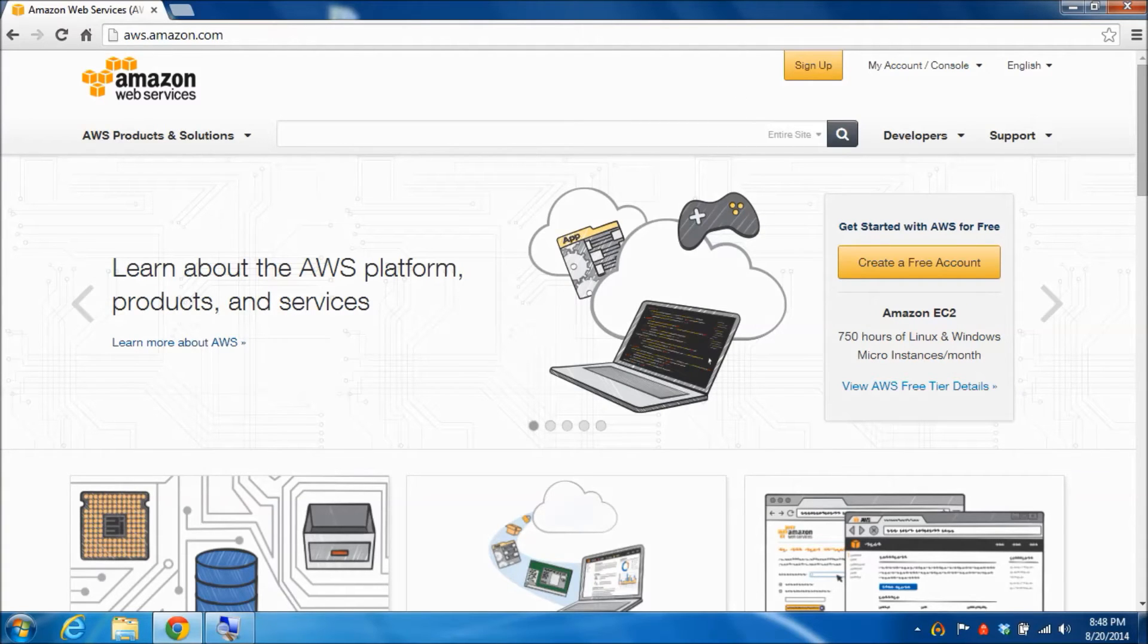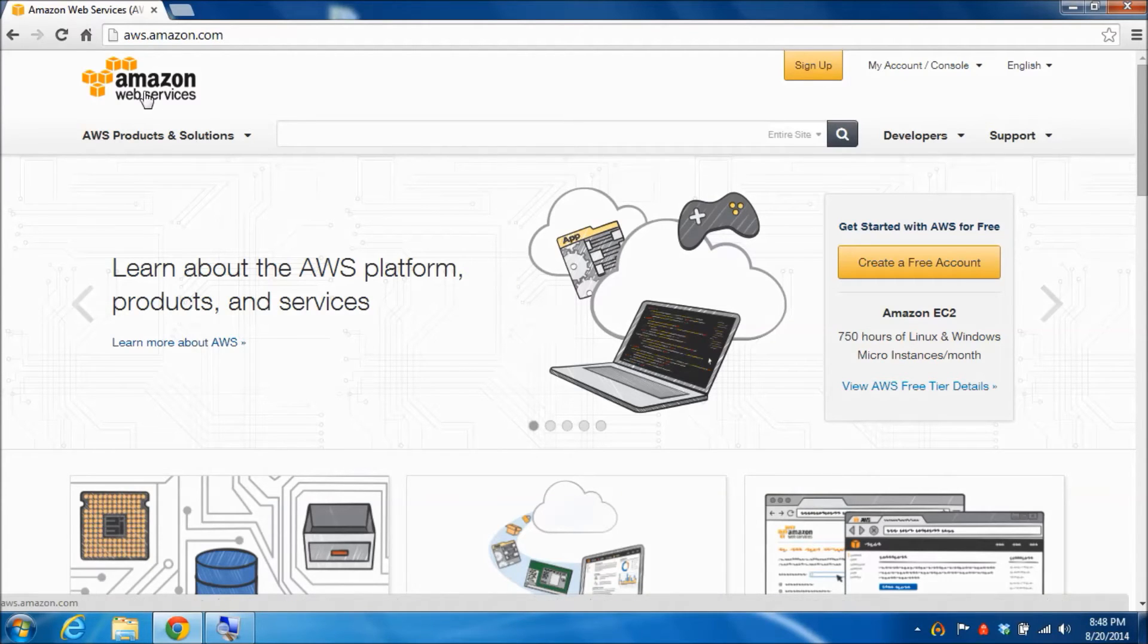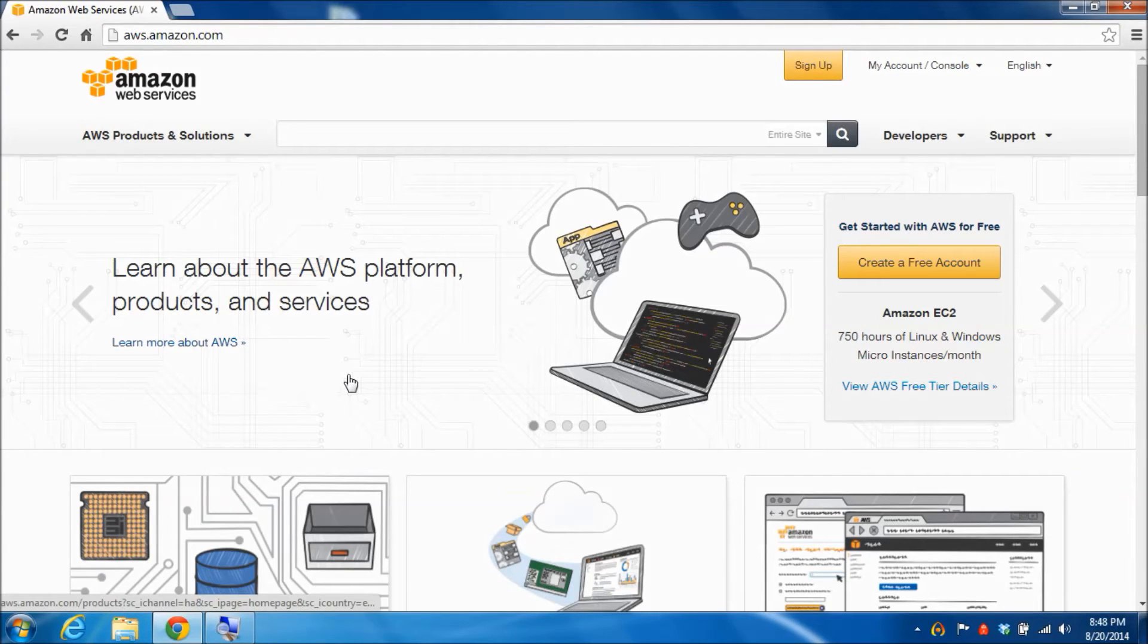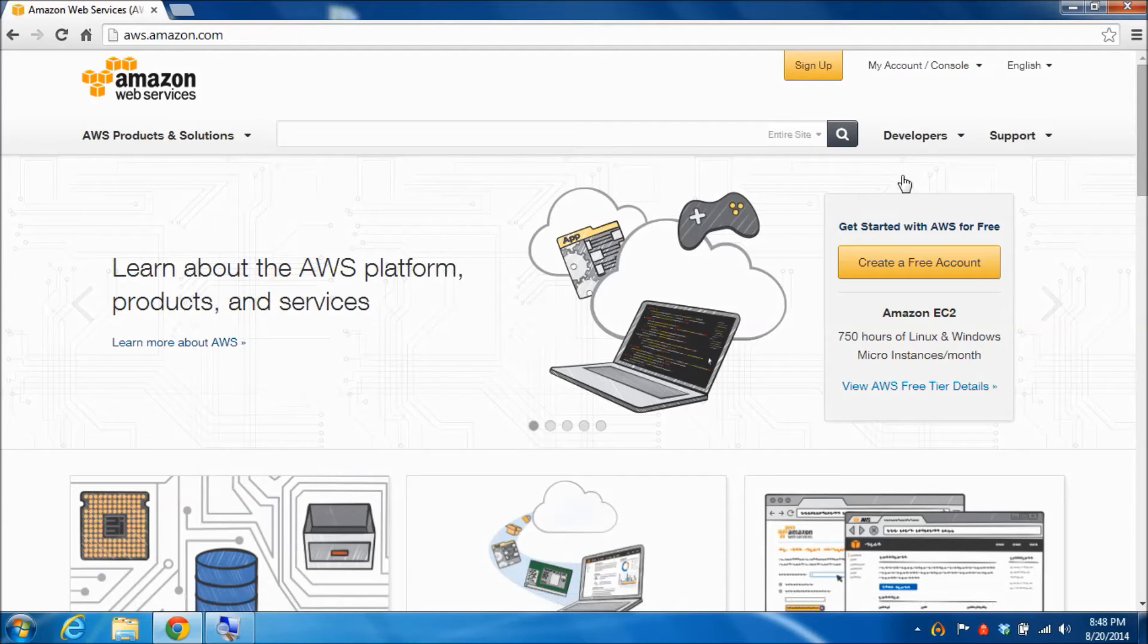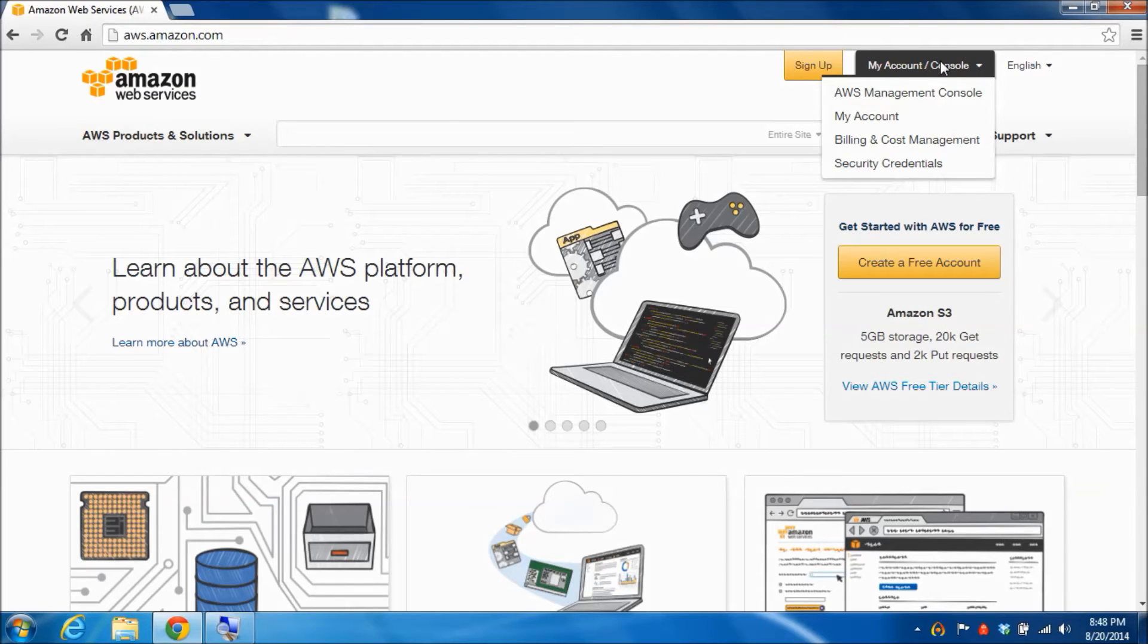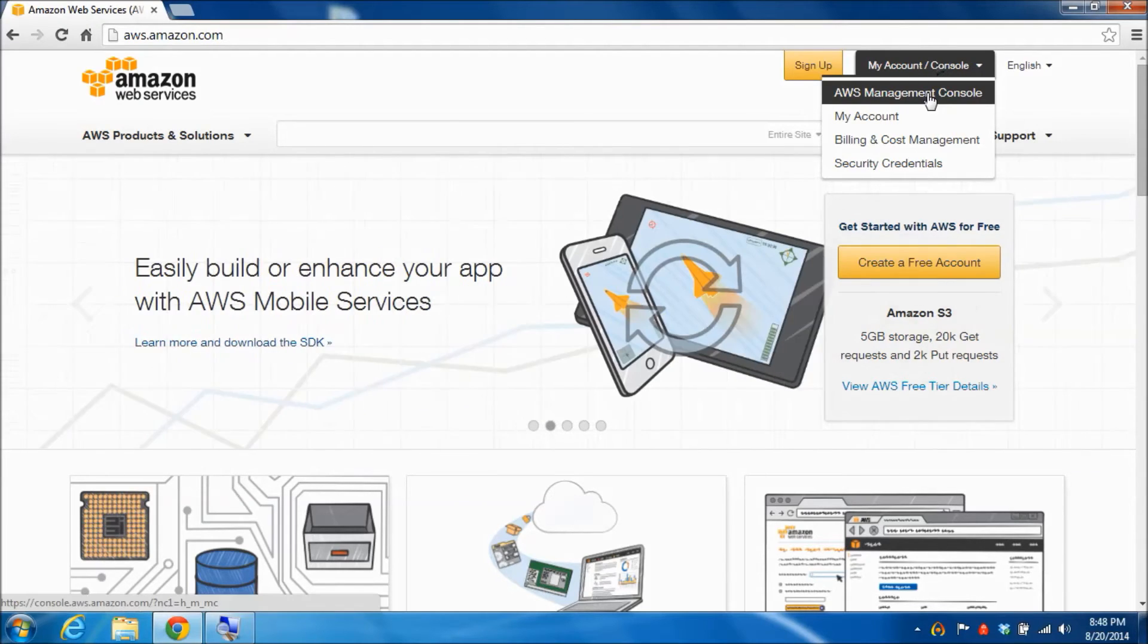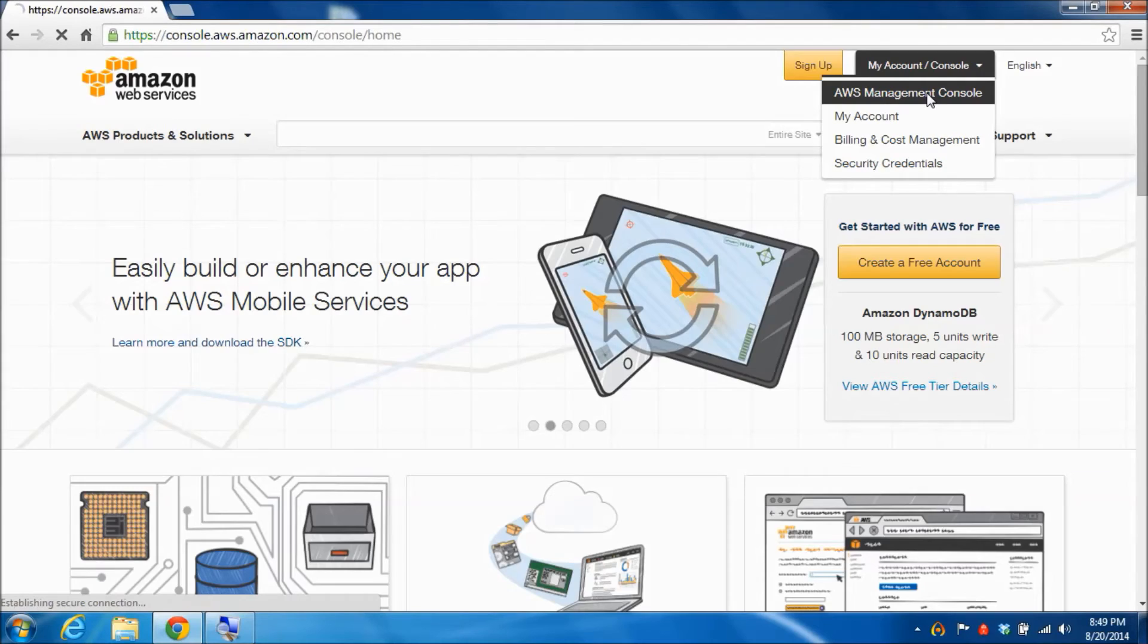I'm assuming now that you have successfully set up your Amazon Web Services account and you're either logged in or you are back at the home web page at aws.amazon.com. I am not yet logged in so I'm going to do that. I'm going to log in by clicking on the my account slash console drop down menu and then selecting the first item, the AWS management console.